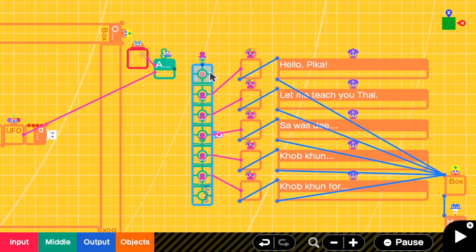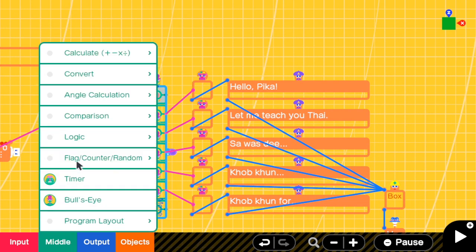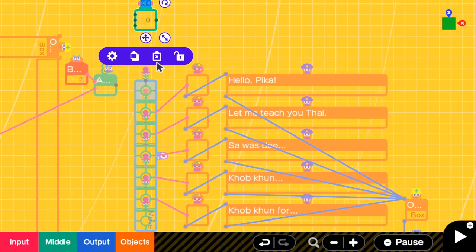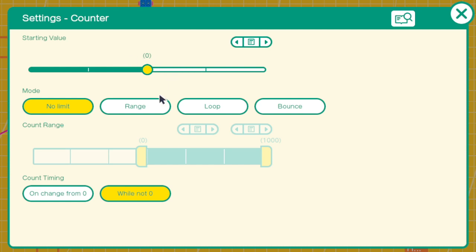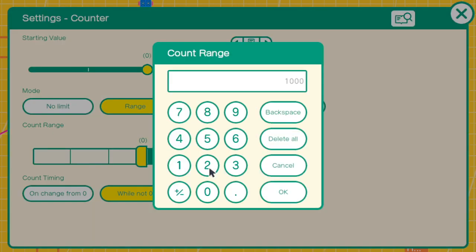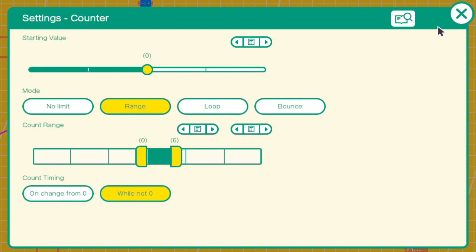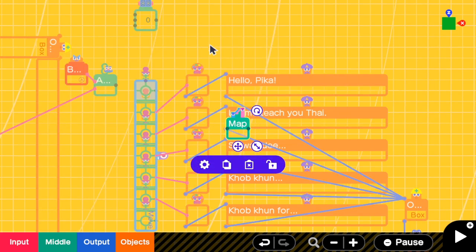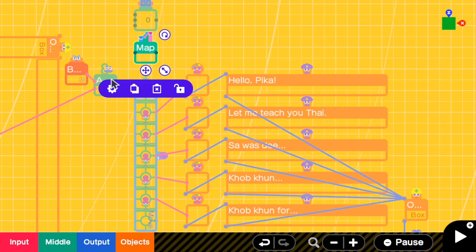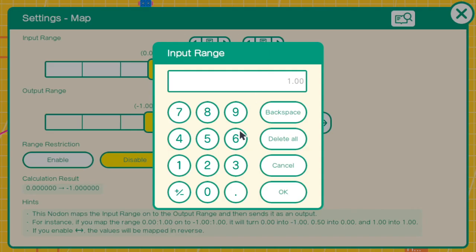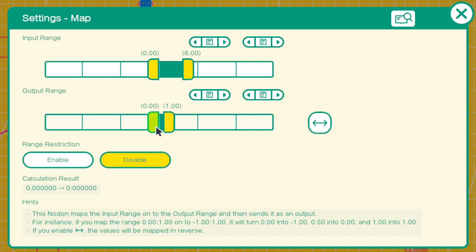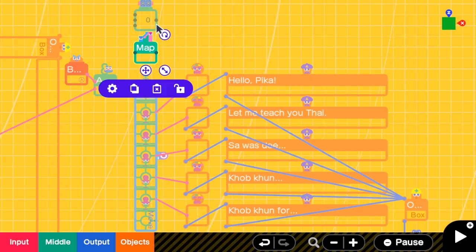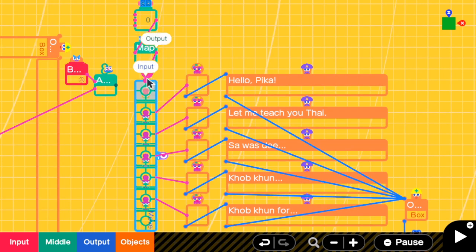Right now we can't move the marker nodon, so I'm adding a counter. This counter will memorize which square we're at. Starting value is zero, range is from zero to six — that's seven squares total. But the marker can only move from zero to one, so we need a map node. We map from zero-to-six to zero-to-one: change the input max to six and output range to zero-to-one. Then I connect the counter to the map, and the map to move the marker nodon.